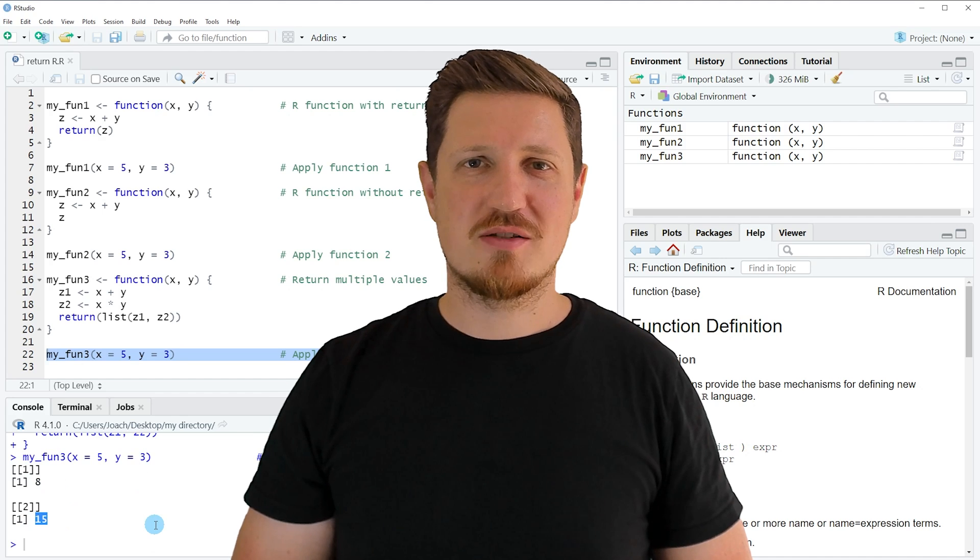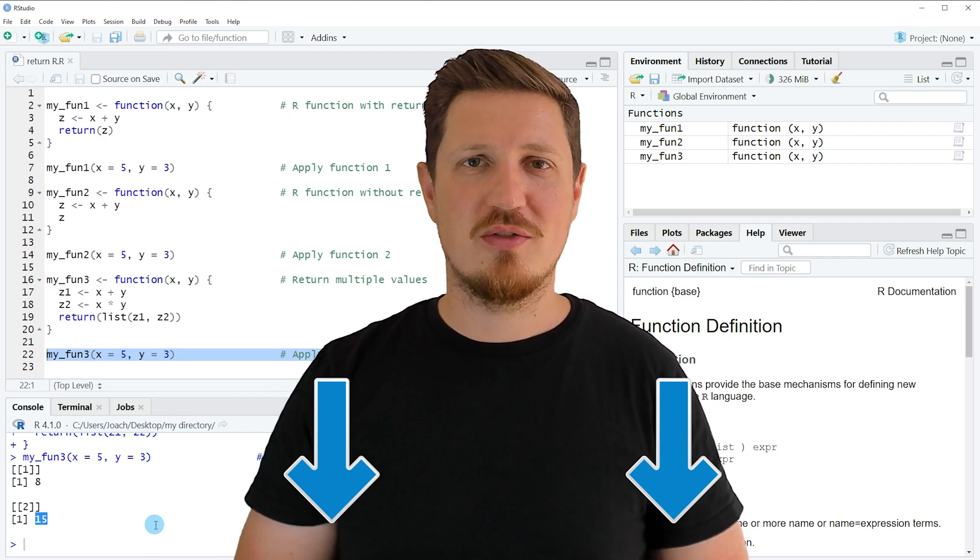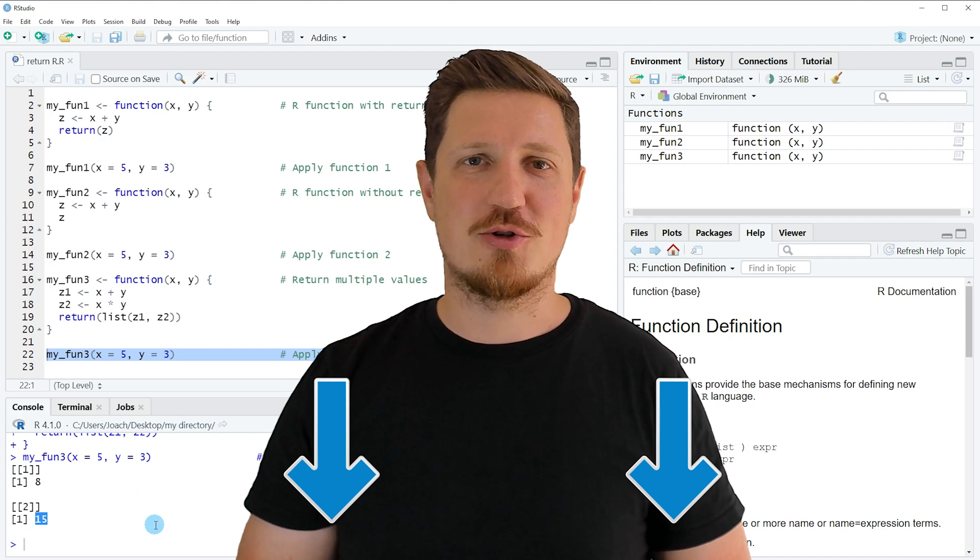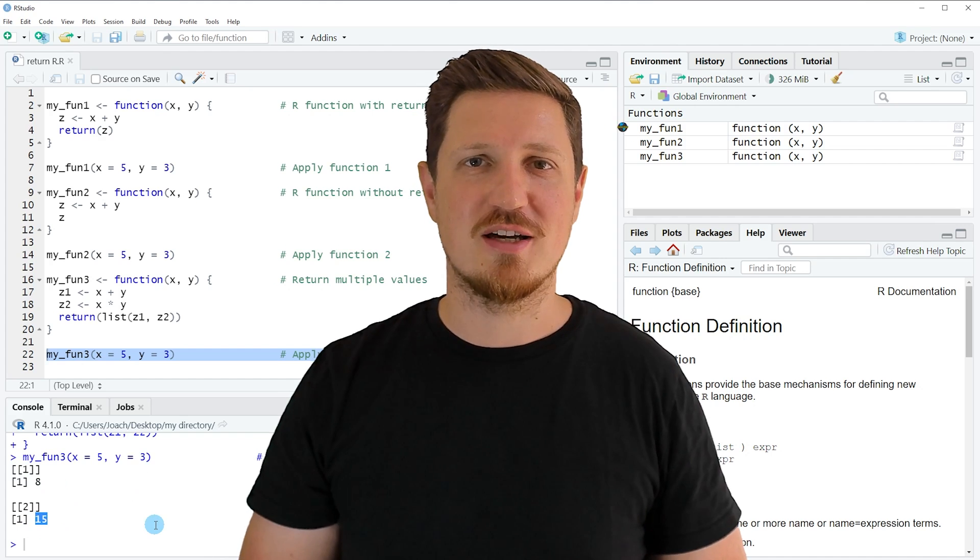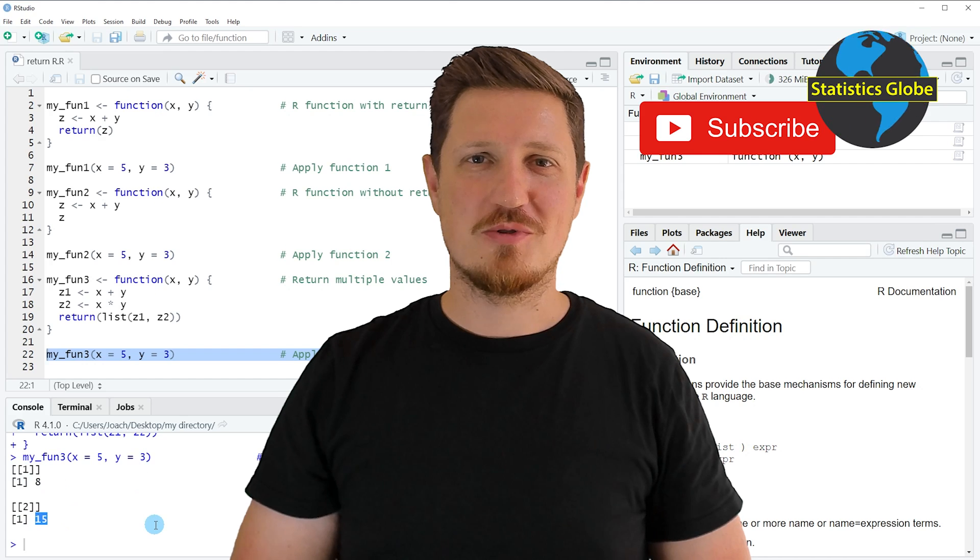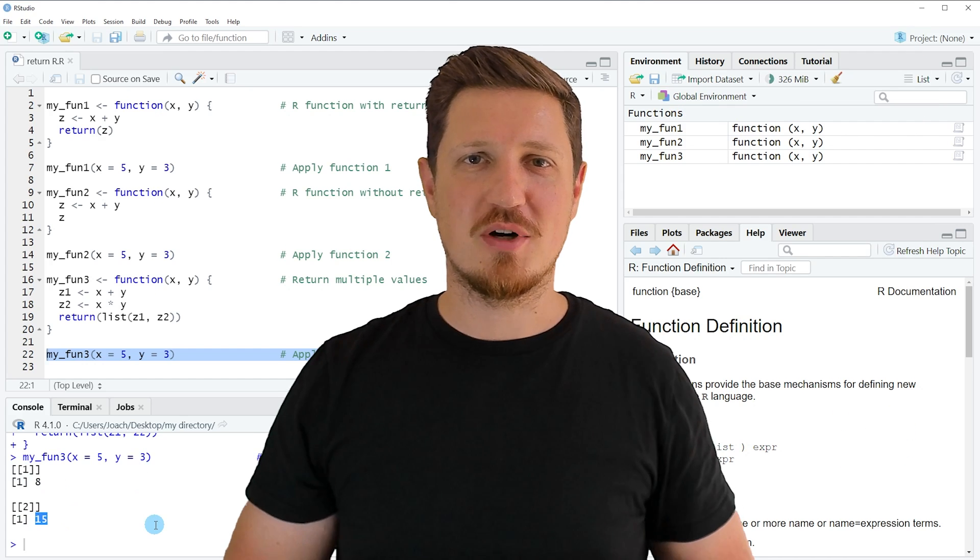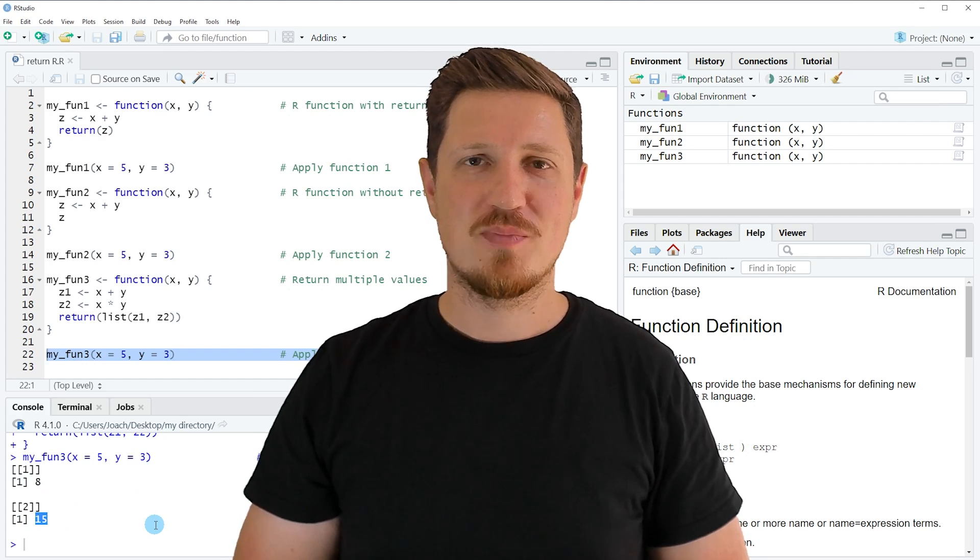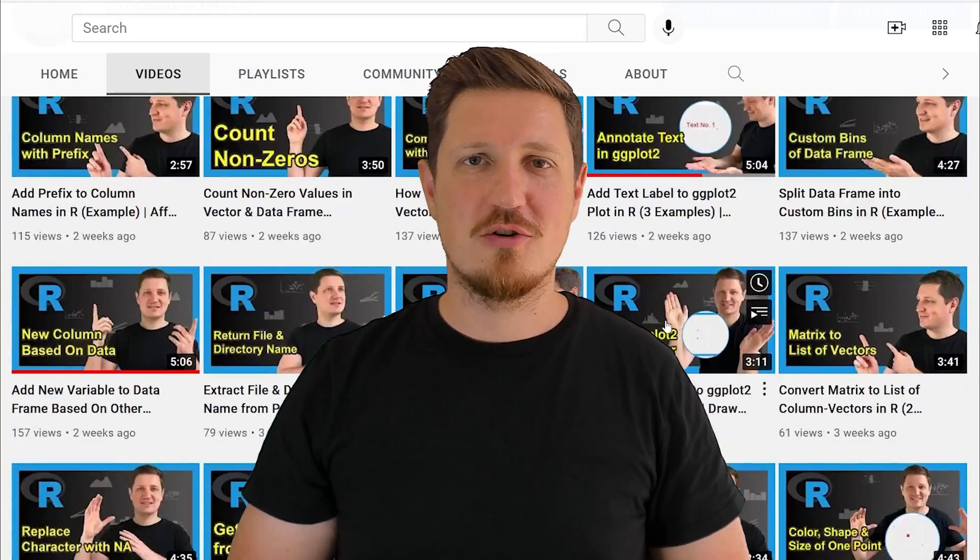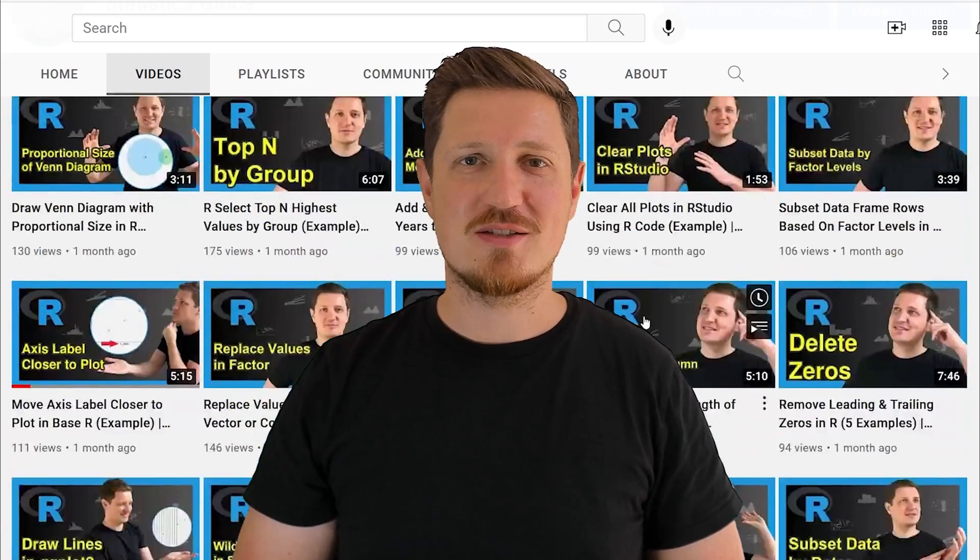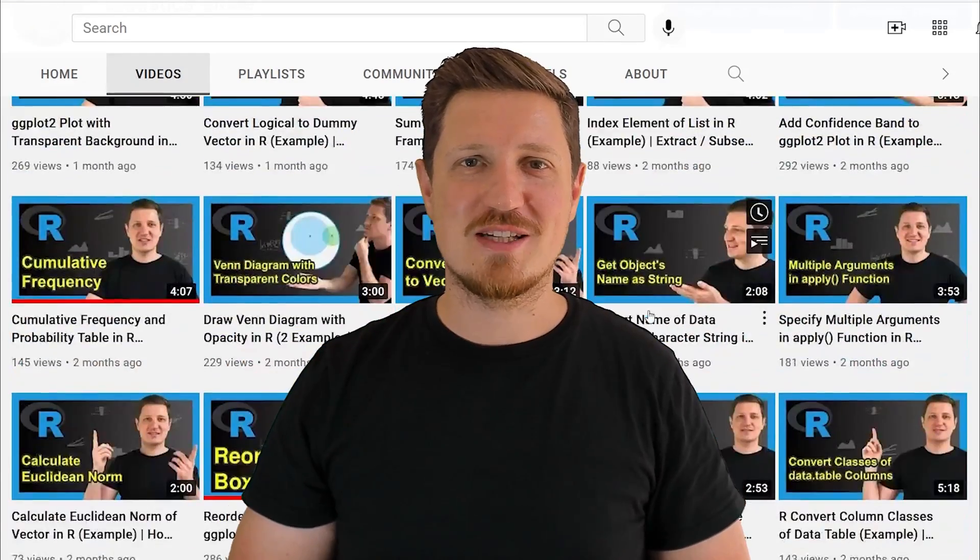If you have liked this video or if you have any questions, let me know in the comments section below. I'll try to respond to all comments as soon as I can. Furthermore, make sure to subscribe to my YouTube channel to get notified about future video releases. I have already published about 500 videos on this channel and I'm releasing new videos on a daily basis. Thanks a lot for watching. See you in the next video.